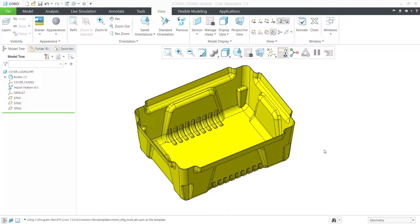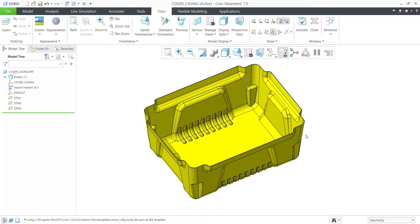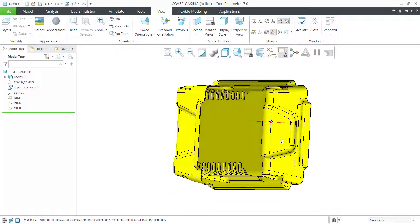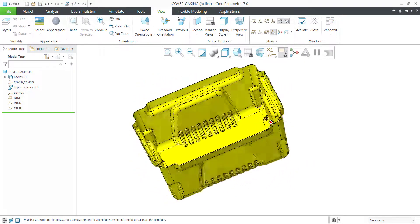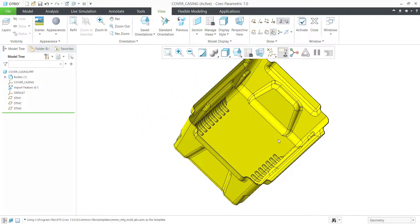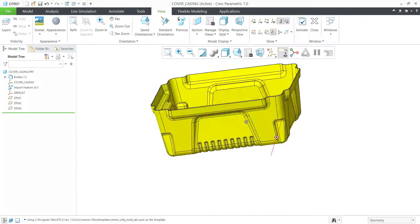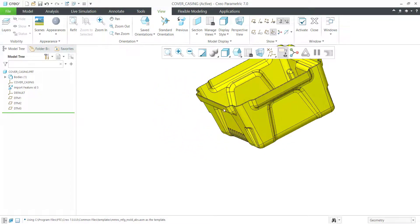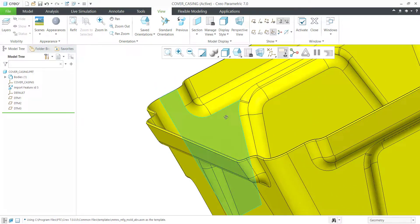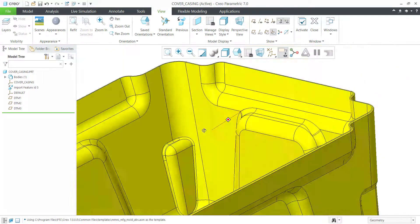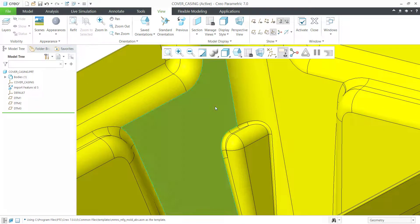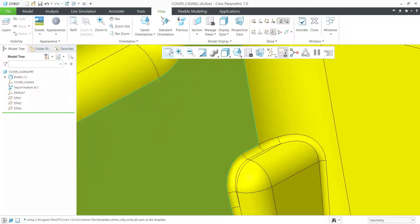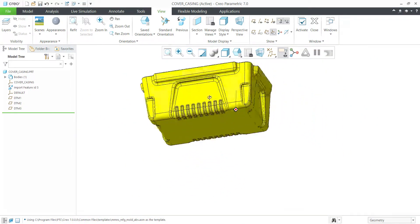We shall do a core cavity extraction for this plastic part. It's a simple plastic part. We don't need any side cores or lifter assemblies. Just a simple core and cavity is what we need for this one.